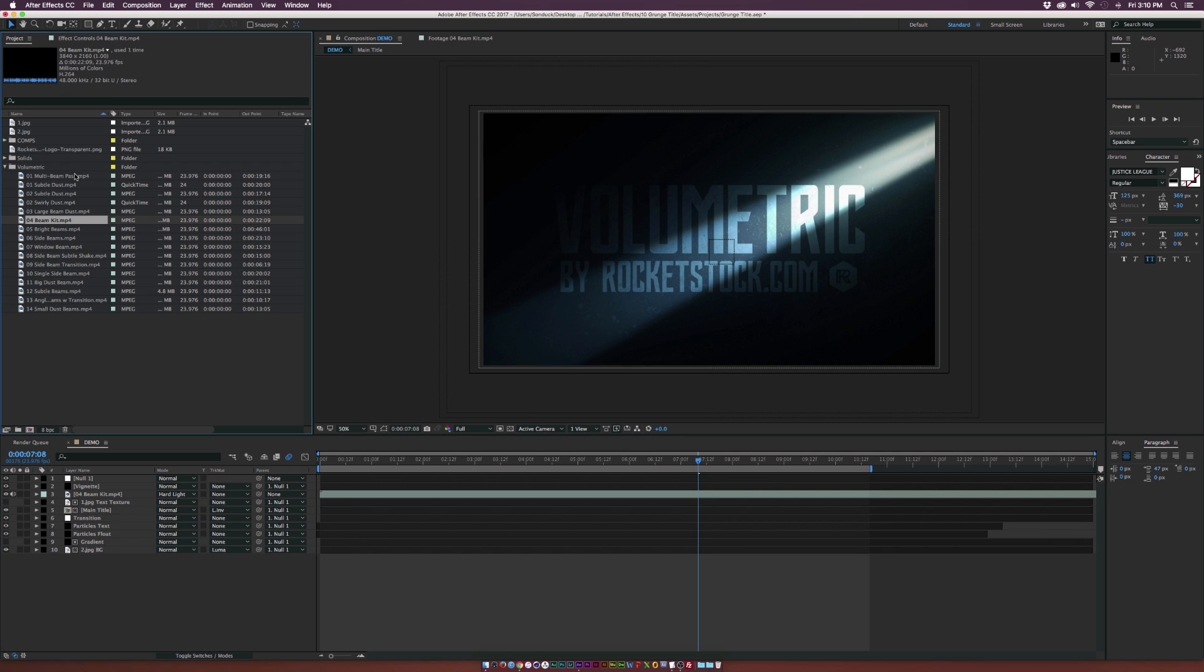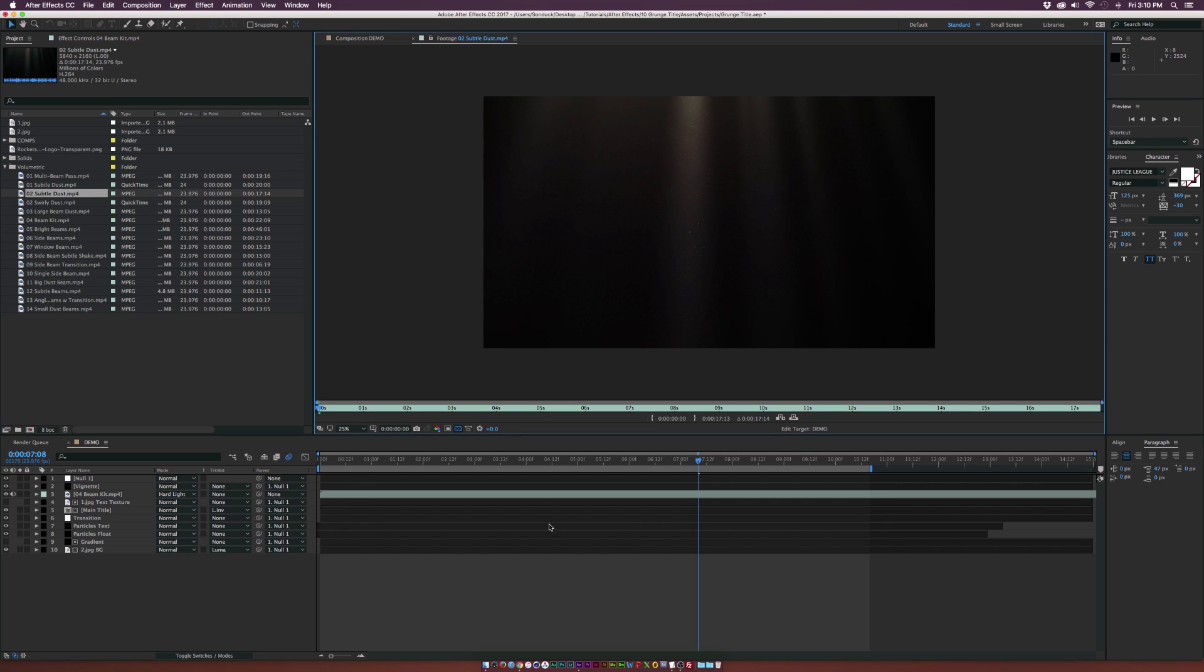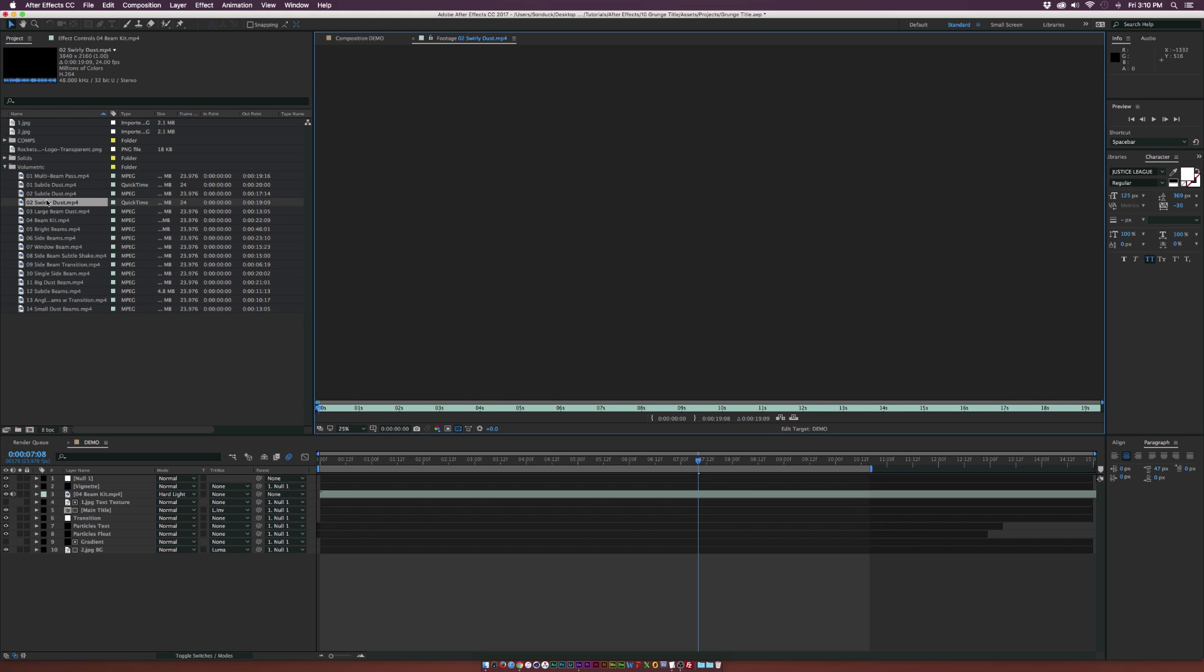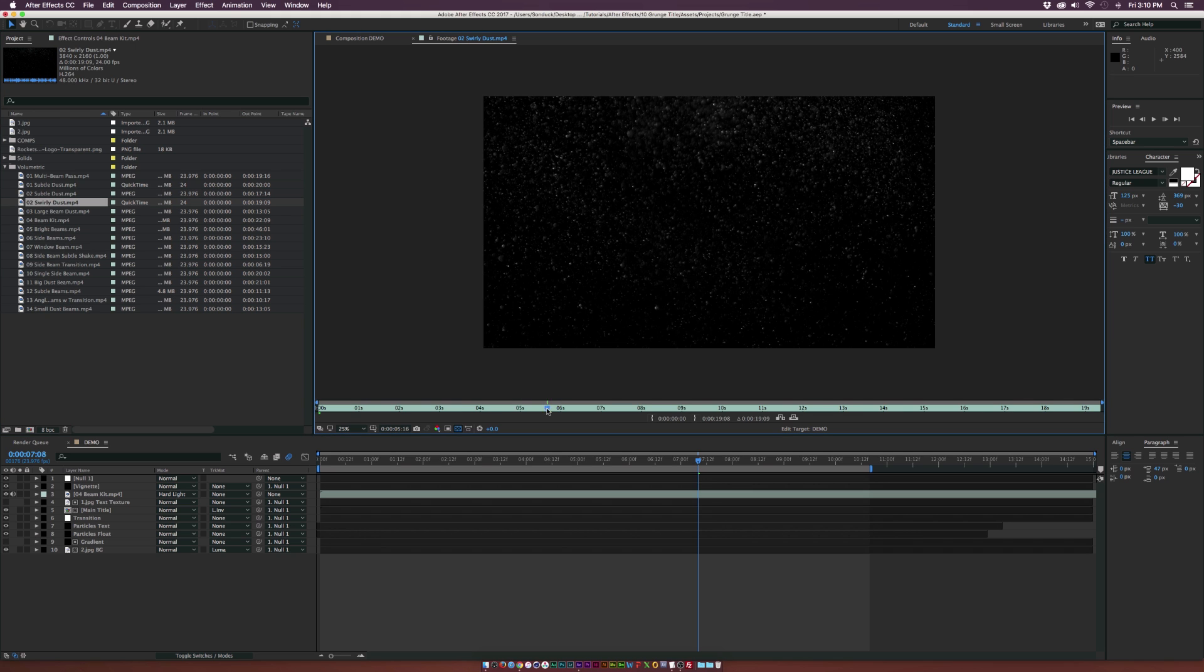We also have some dust elements that were provided in this pack for free. We can grab subtle dust and as you see, we have a little bit of light beam going in here and we have swirly dust as well, which is going to give you a ton of dust. That's really cool.